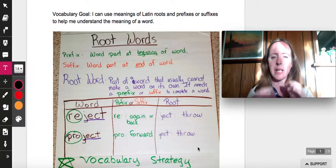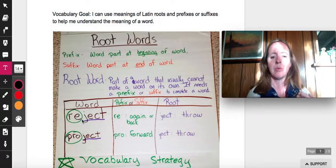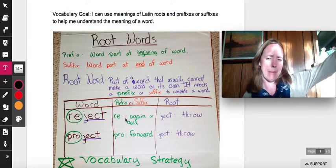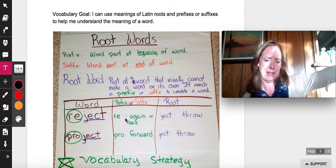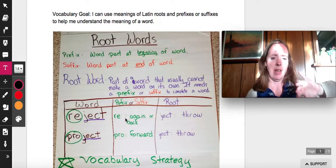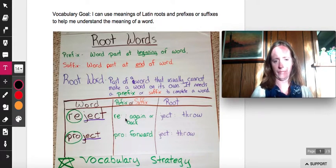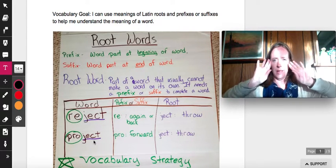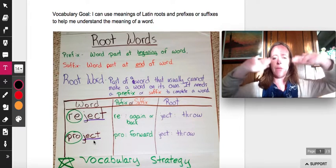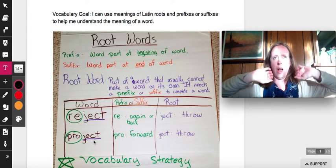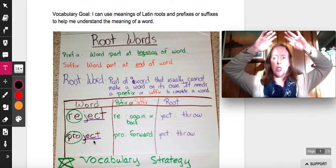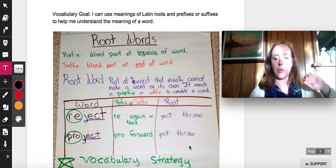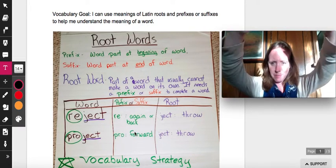Looking at those clues inside of the word: 'reject' — 're' means to do it again or to put back — so to reject means to throw out. To project means that I put that idea forward. Like if you have a projector, a projector would be a machine that throws forward a picture.